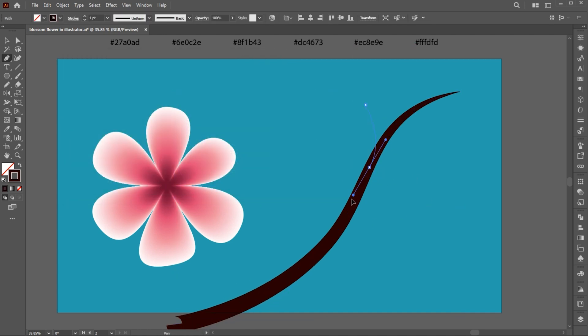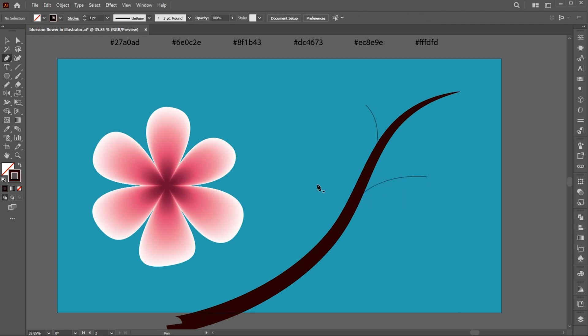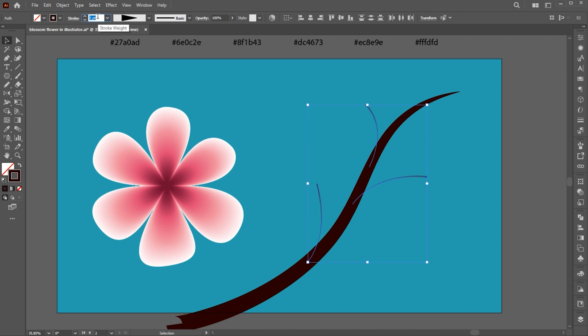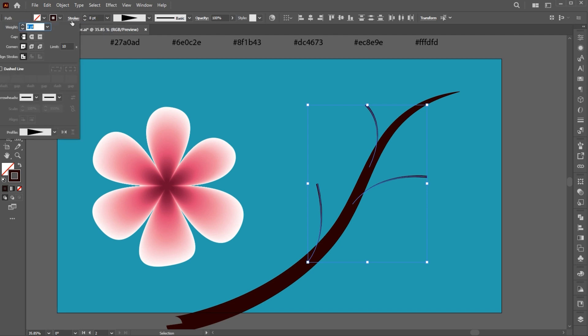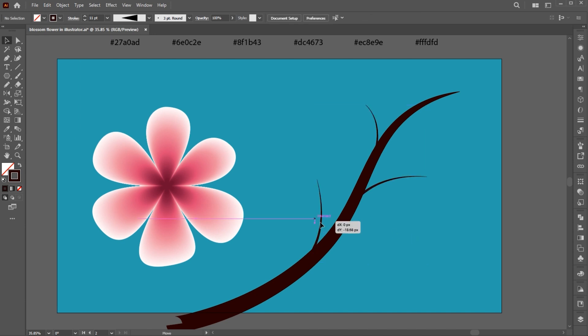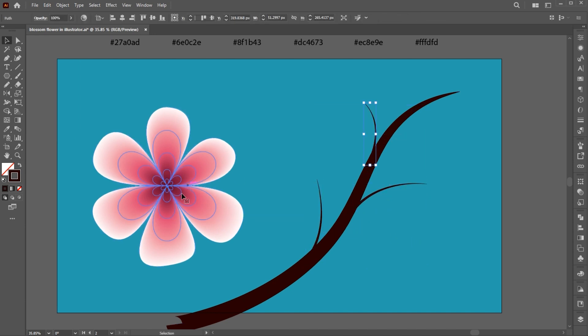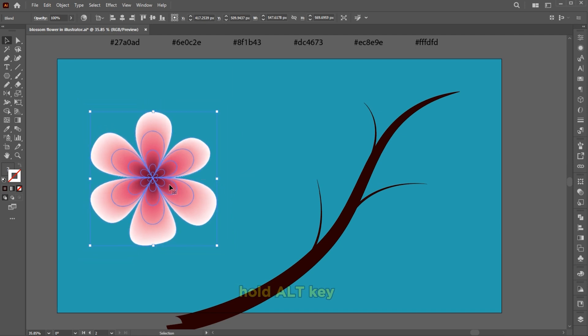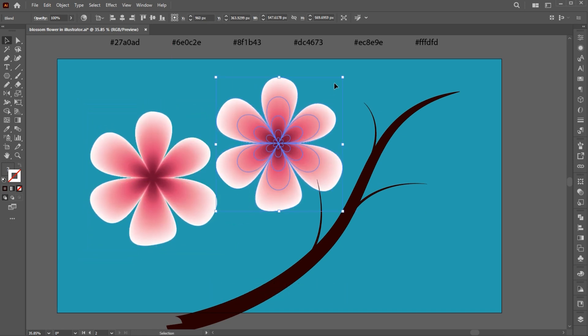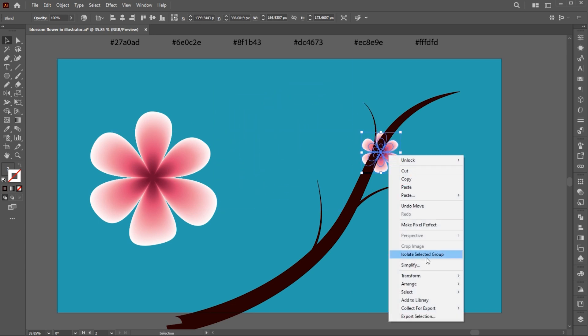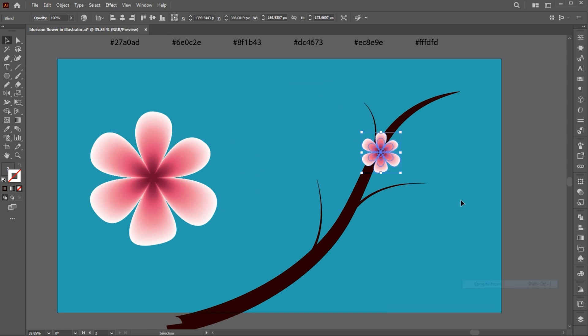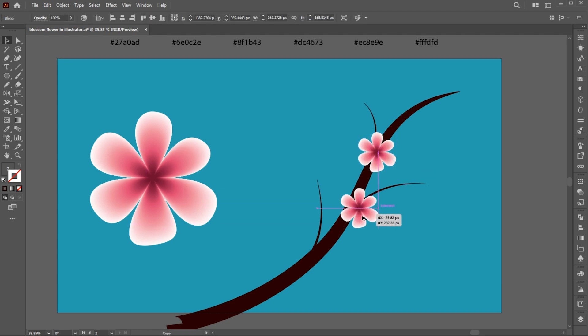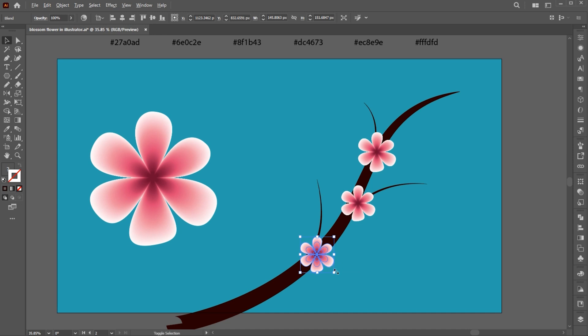Follow my process. Hold the ALT key and create a copy of it. Decrease its size and bring it to front. Again create copies of it and place it on different places.